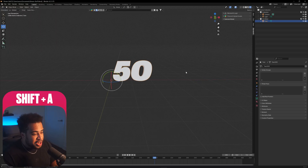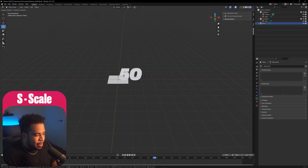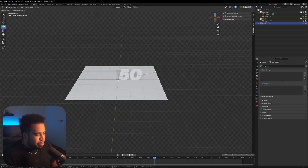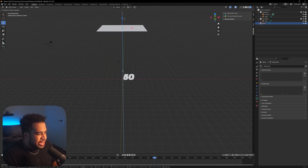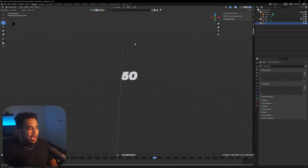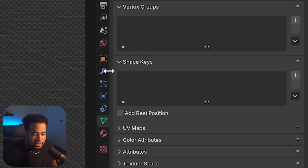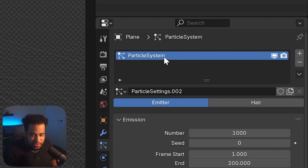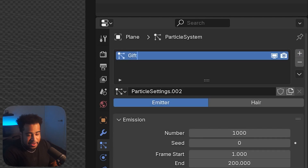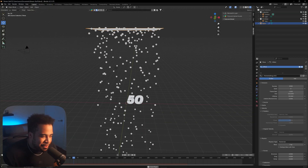The next step is to press Shift+A again, go to Mesh, and add a Plane. Press S to scale it up to a decent size, then use the move tool to bring it up high. With your plane selected, this will act as the emitter for where the actual particles come down from. Select the plane, go to the Particles tab, and click the plus button to add a new particle system — I'll call it 'gifted'.